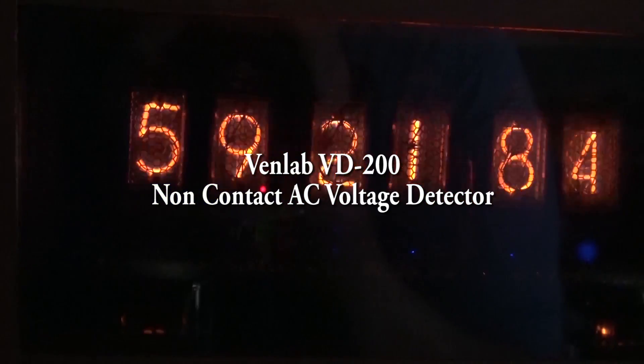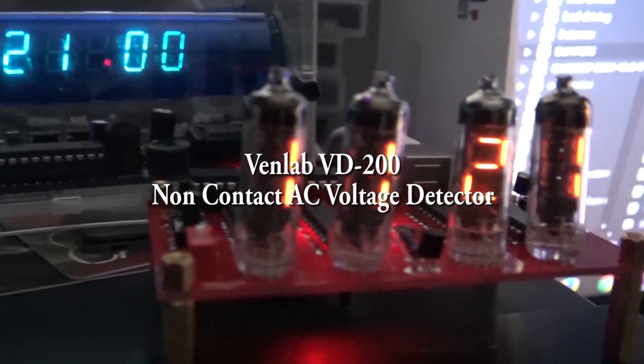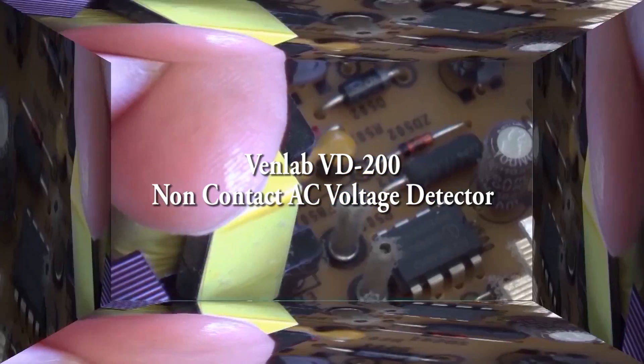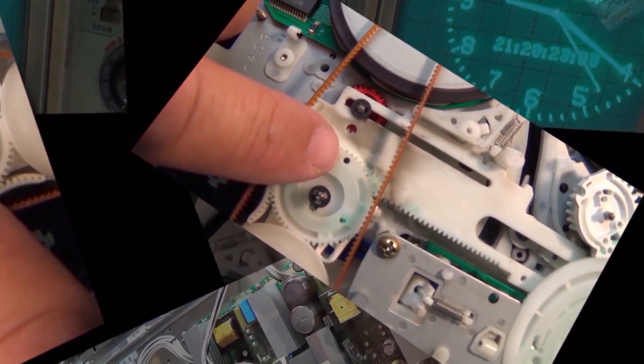Today we're going to look at a non-contact voltage detector, commonly called a voltage tick. Let's check this one out.